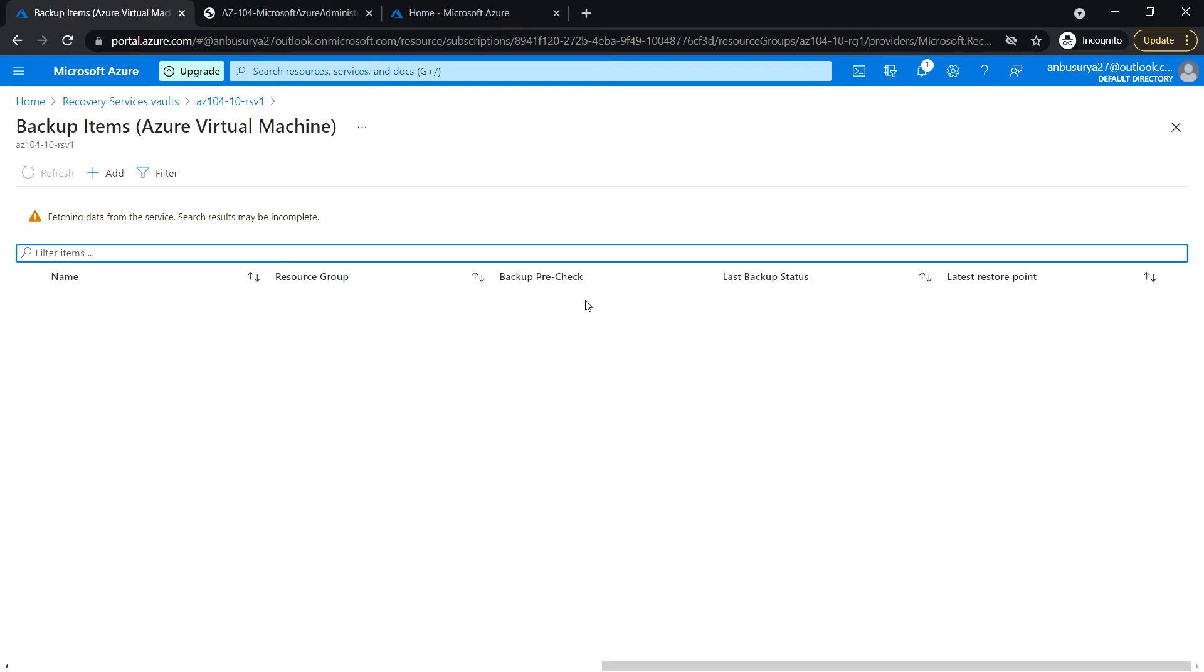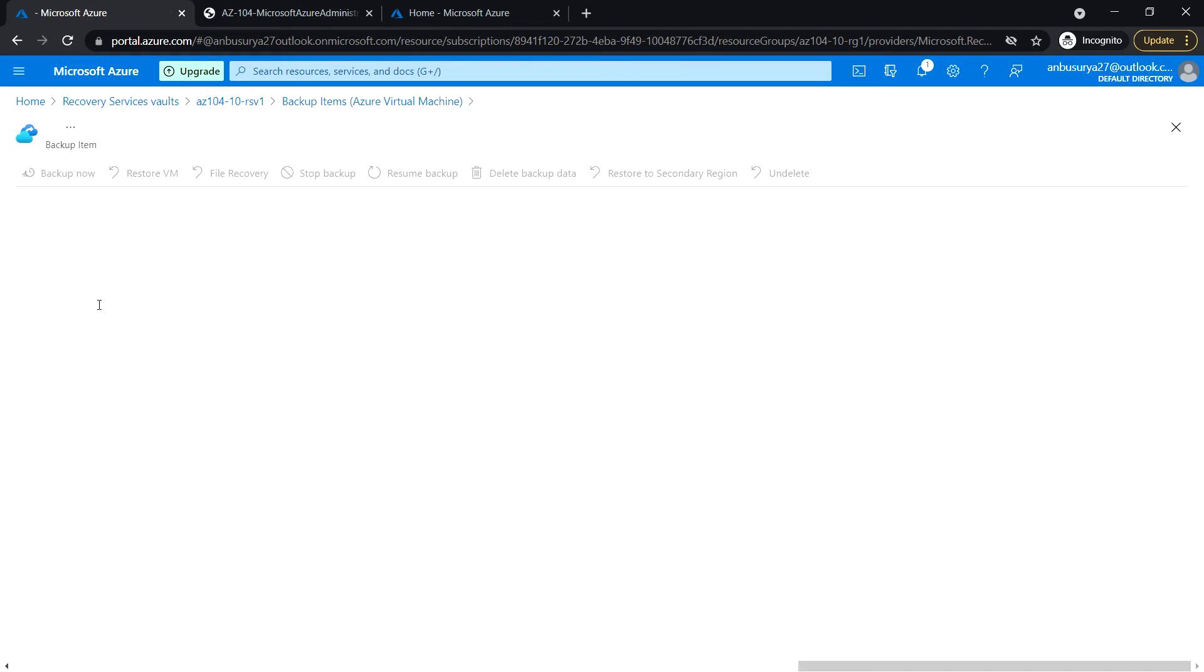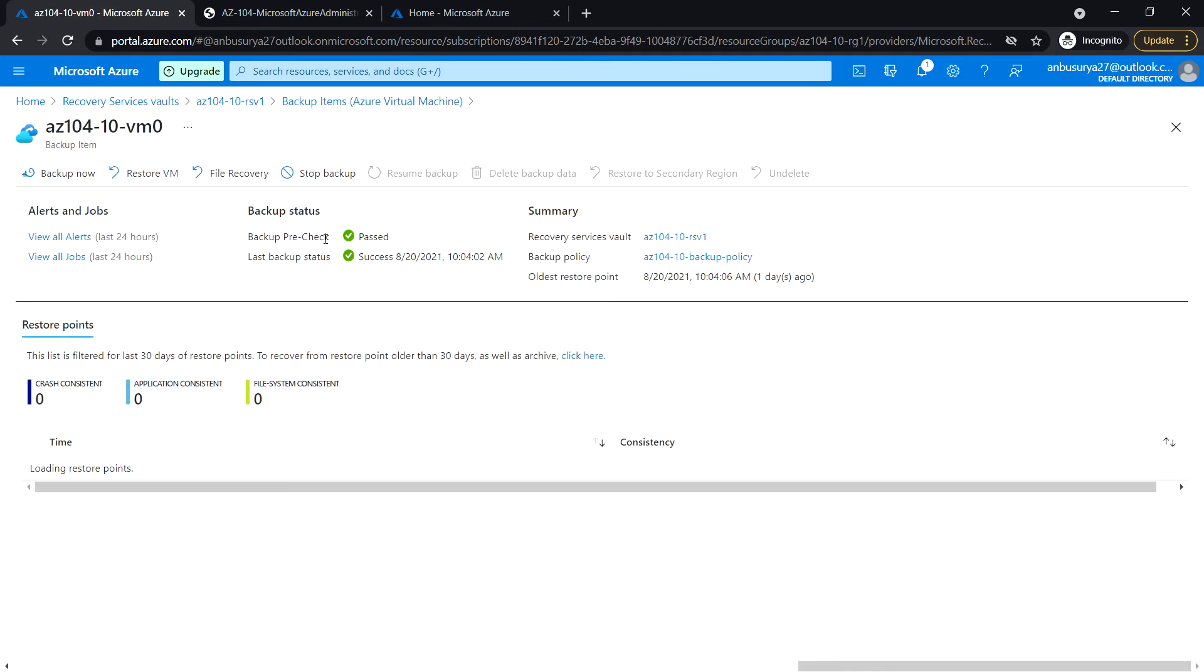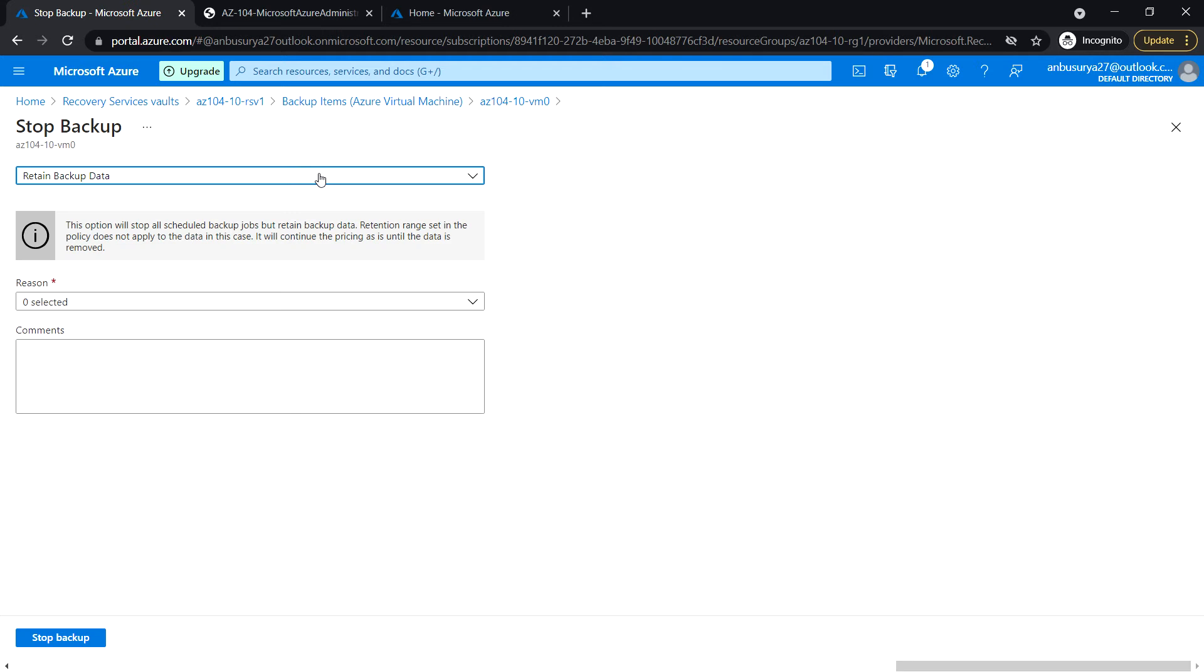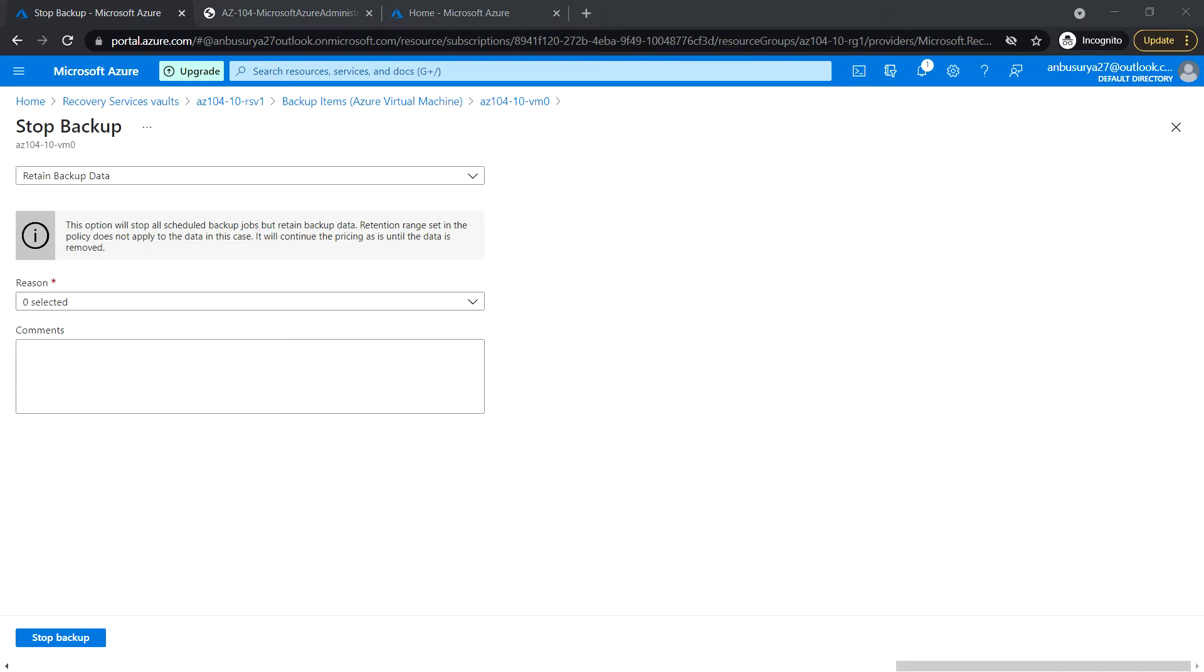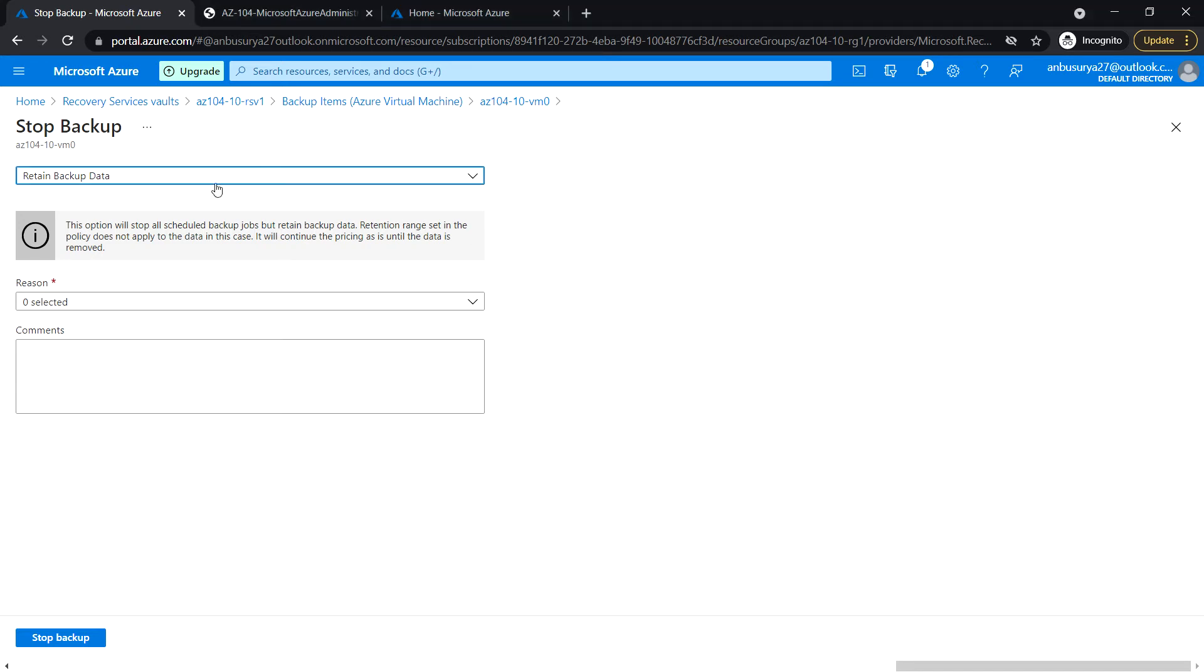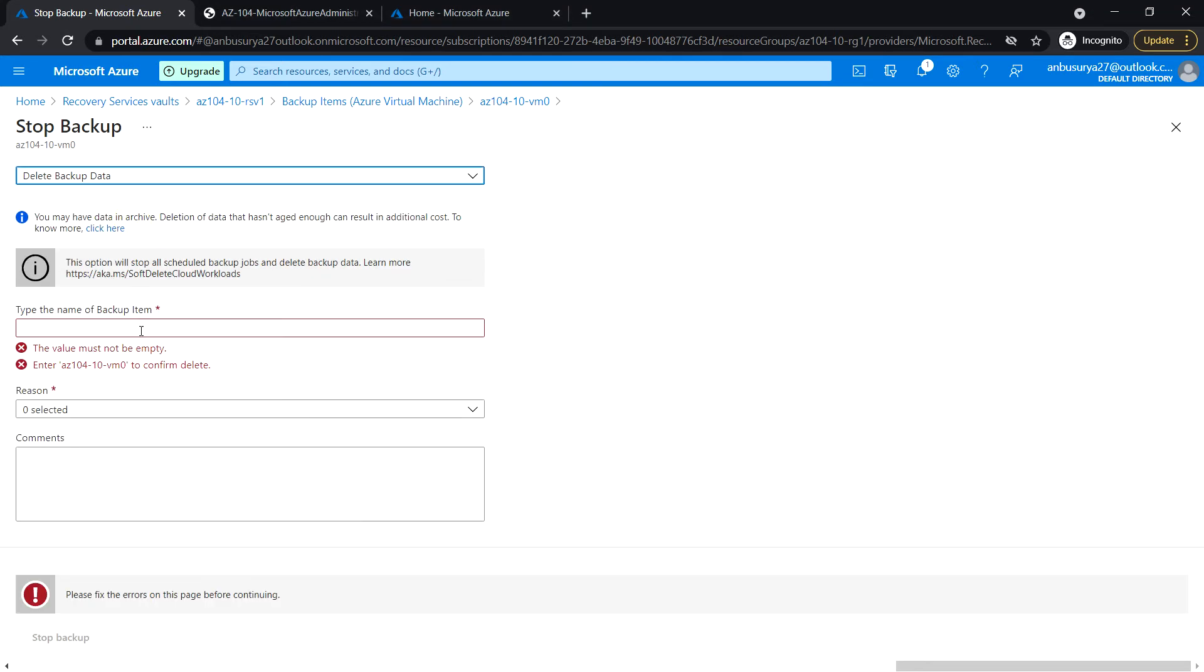Click on VM0 and let's stop backup now. Select delete backup data and type the name of the backup item.